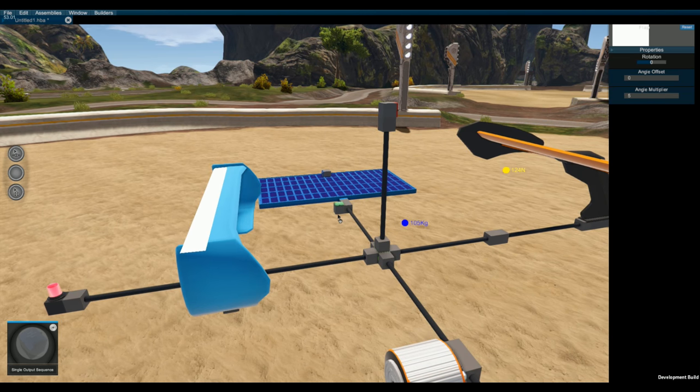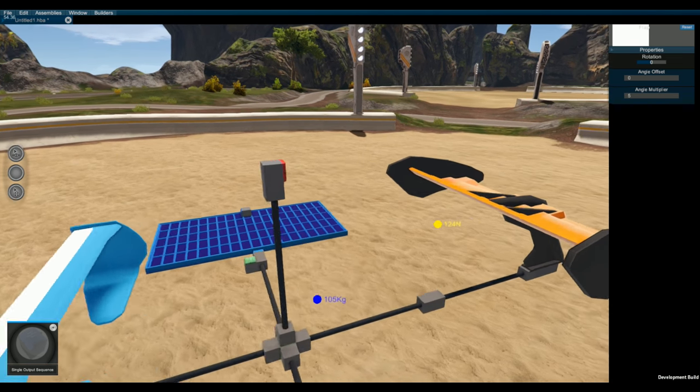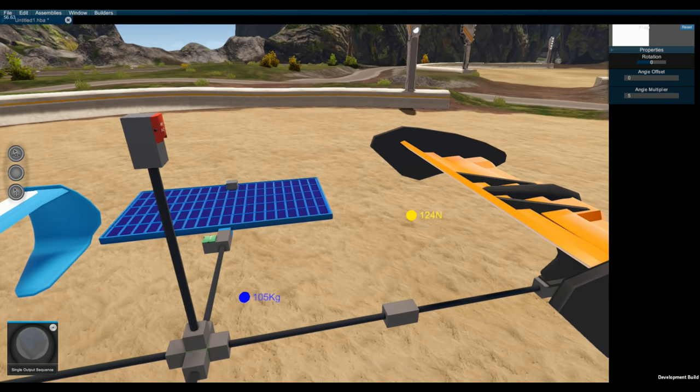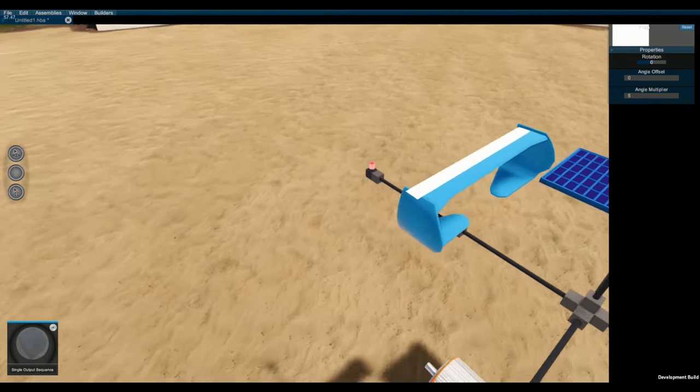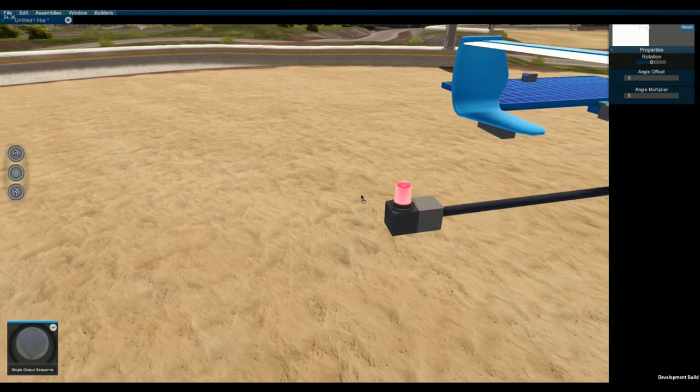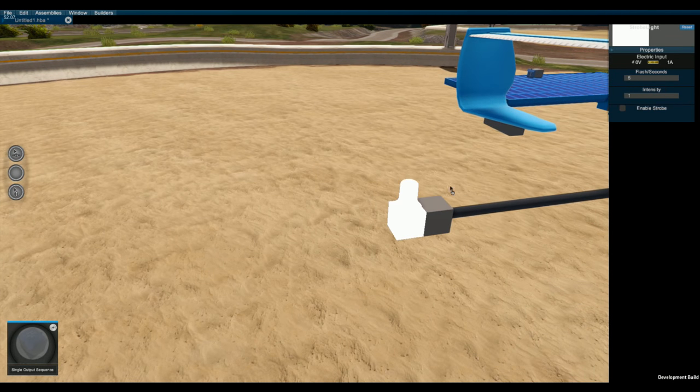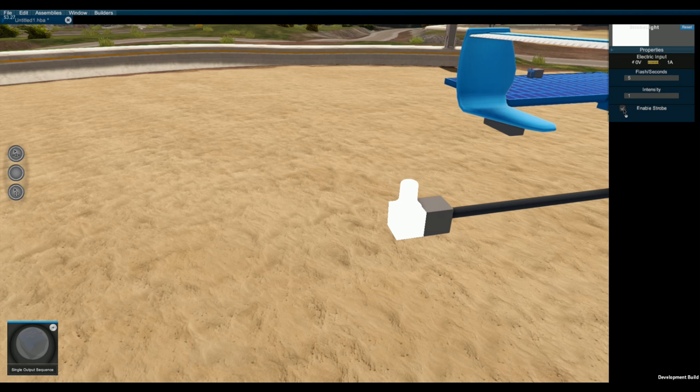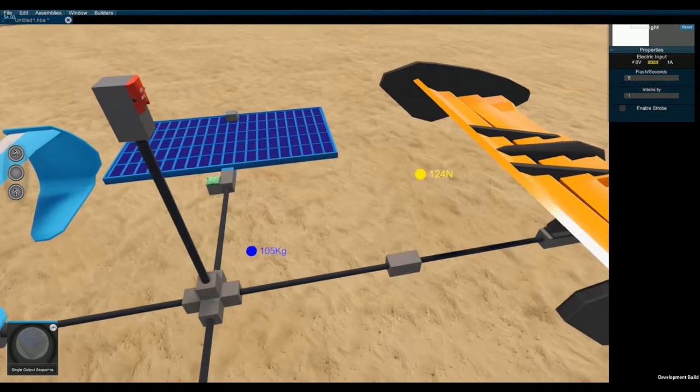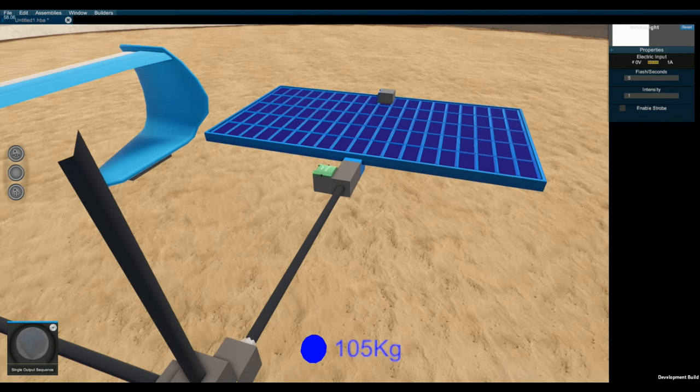Strobe light, we got a strobe light. This strobe light, you can set the flash seconds interval, the intensity. You can increase that number, make it brighter. You also can enable it to strobe or not strobe. Pretty cool.